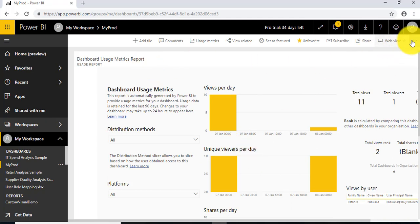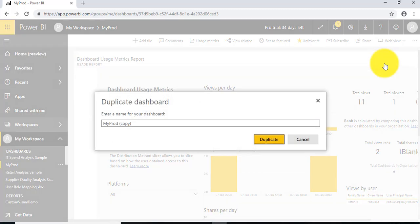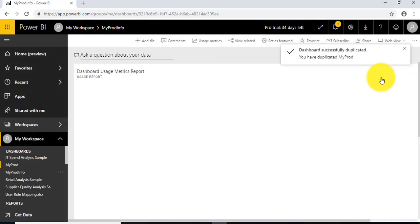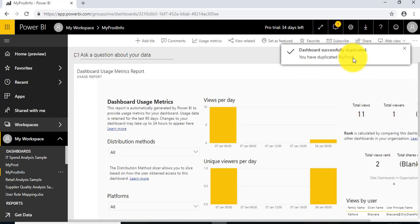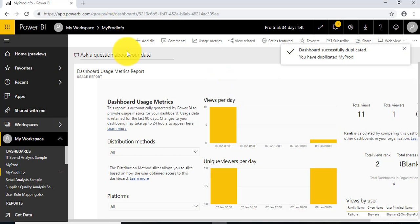First, we'll create a duplicate copy of this dashboard. I don't want to alter the original, so I'll name this MyProdInfo duplicate. The copy has been created, and as you can see, MyProdInfo has been opened.